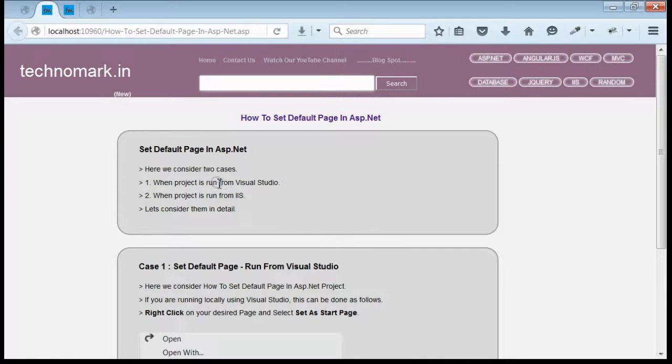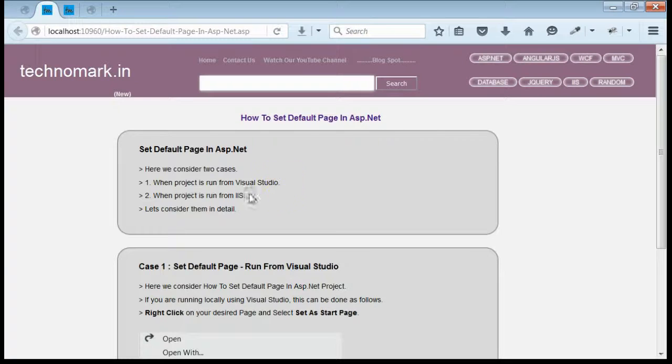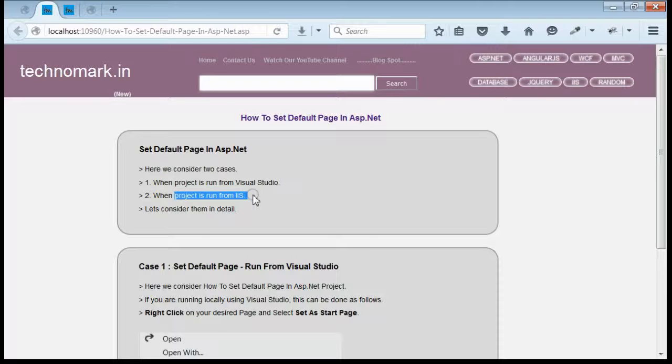One, when the project is run from Visual Studio, that means locally, how we can set the default page. Second, when the project is run from IIS, means it is hosted on any IIS, how we can set the default page.